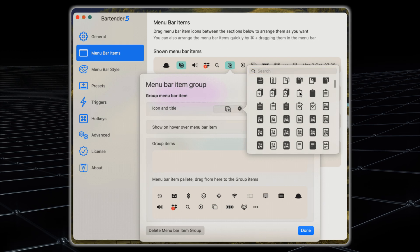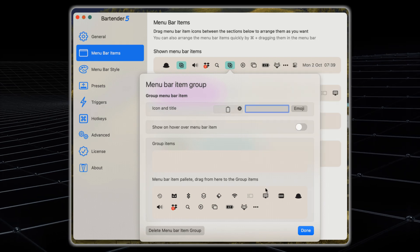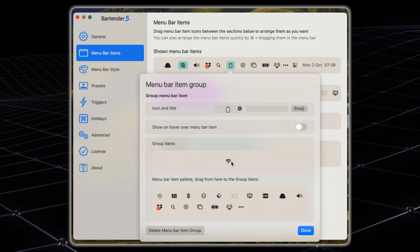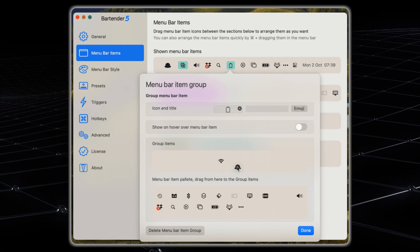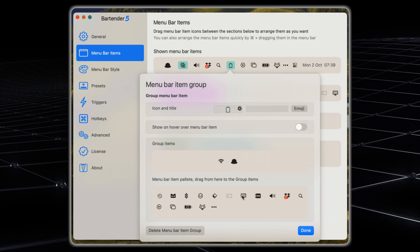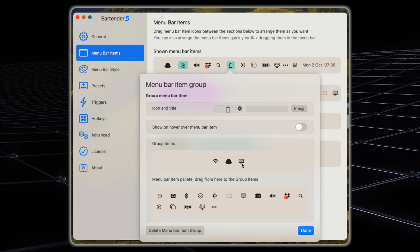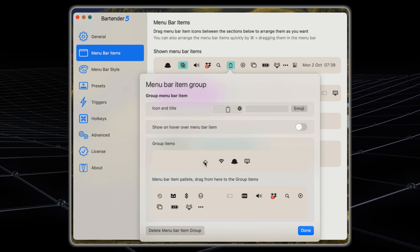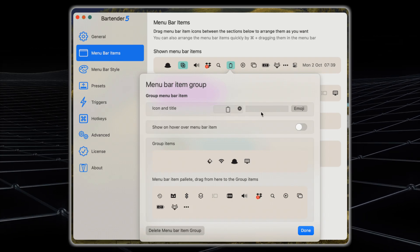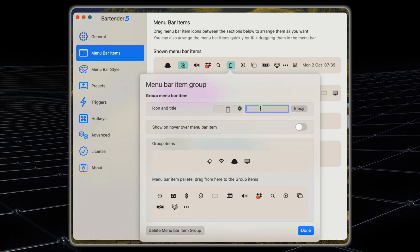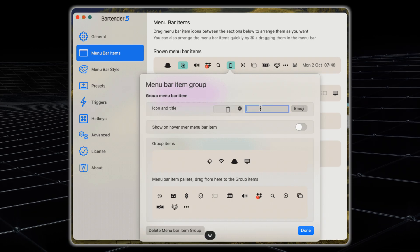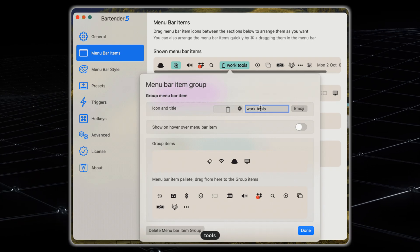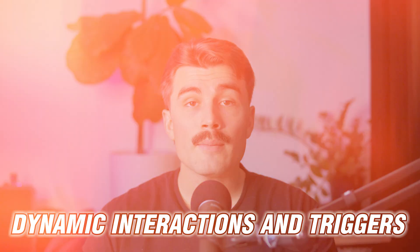For instance, many users find it helpful to group icons by category, such as keeping all communication apps in one place and system utilities in another. This small tweak can save you a lot of time when you're in the middle of a busy day and you need to quickly access a specific tool.